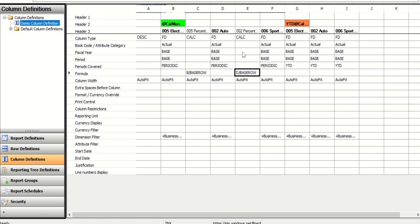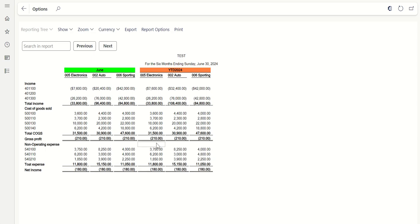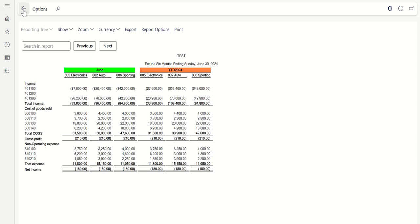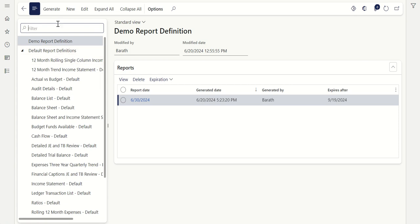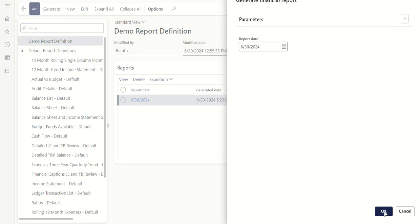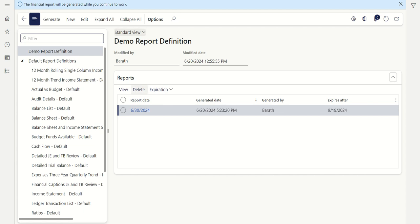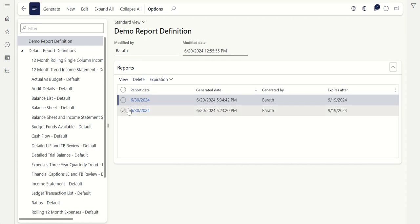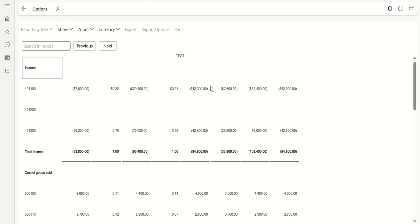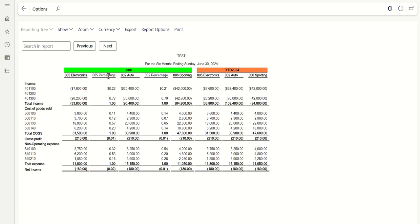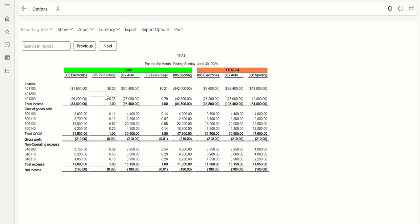Once done, save the column definition. Go back to the report in the system. This was the earlier report — now generate the new report. Click Generate for June 30 and click OK. Once generated, click View to see the report. You can now see a column added called 'Percentage' with percentage values reflecting.